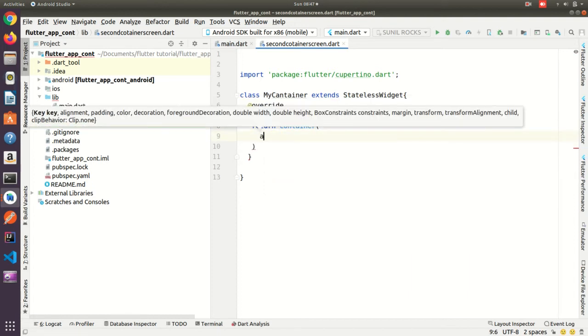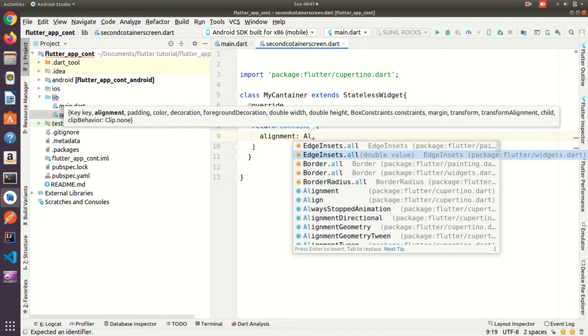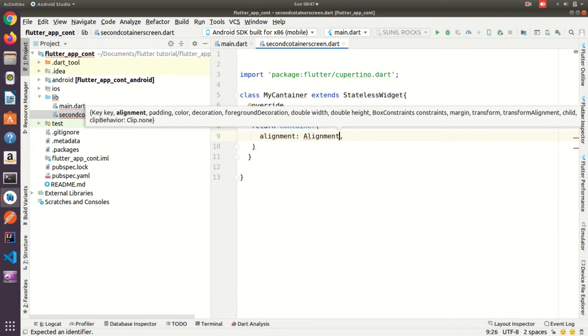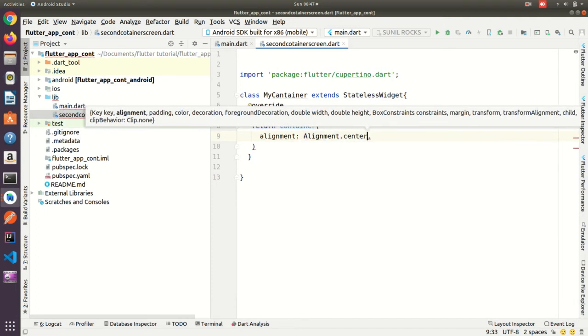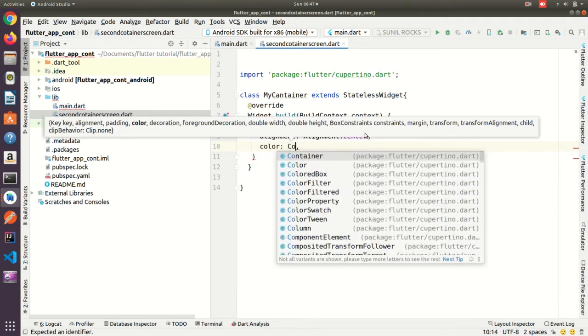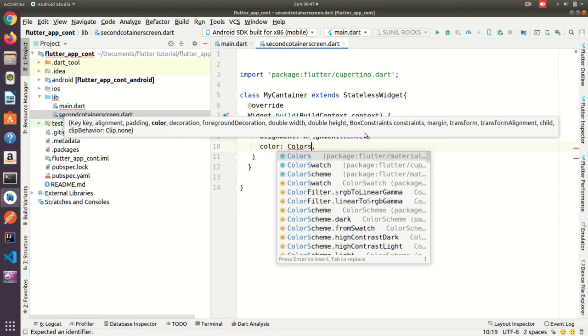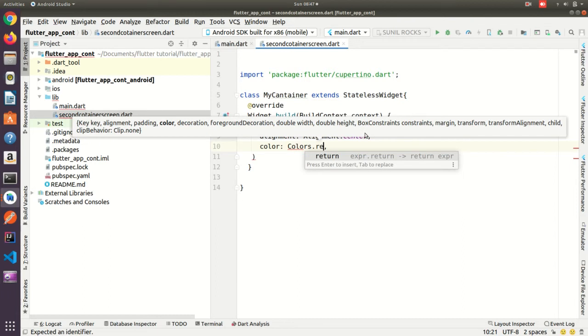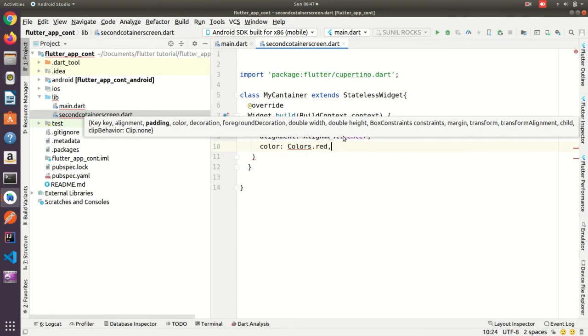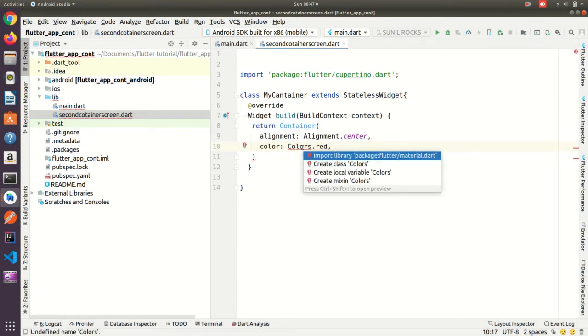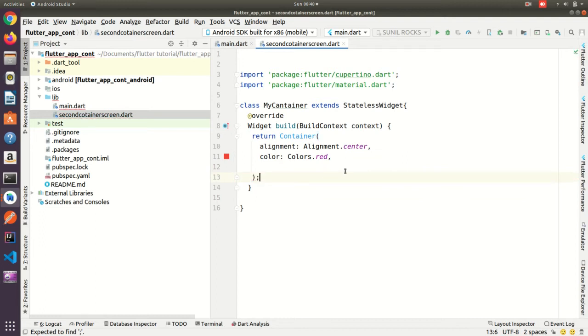In that container I need to alignment, alignment I'm taking center. Then color, Colors.red. Okay I need to import this color. Okay yes semicolon.